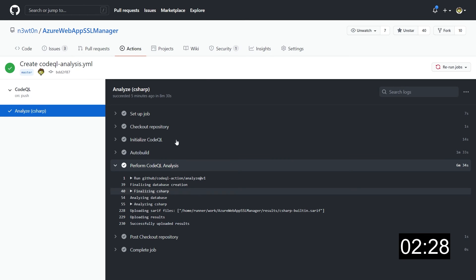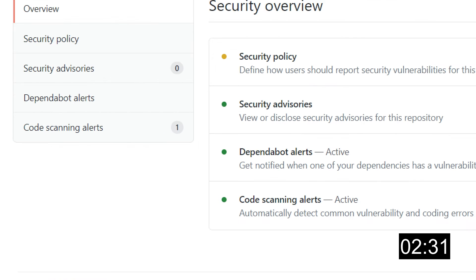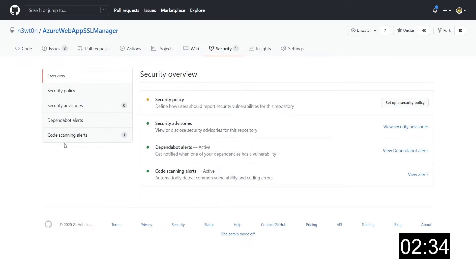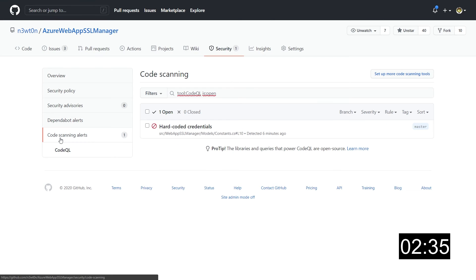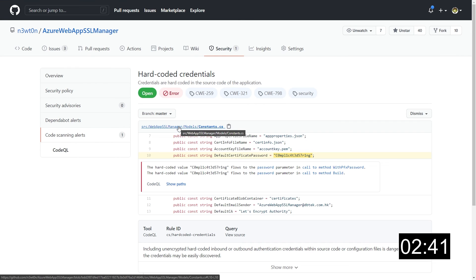To do so, let's just go back to the security tab. And we can already see next to the code scanning alerts that we do have one alert. So let's click on this. And we can see that CodeQL has identified some hard-coded credentials in our code base. Let's click on it. And here we can see a lot of information.